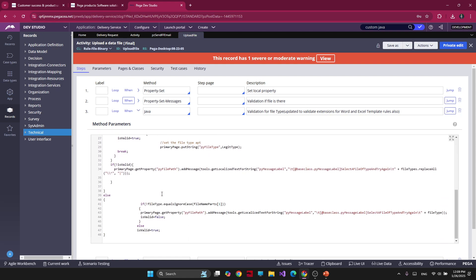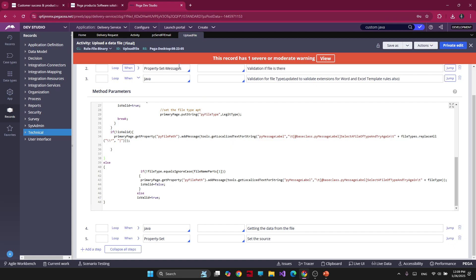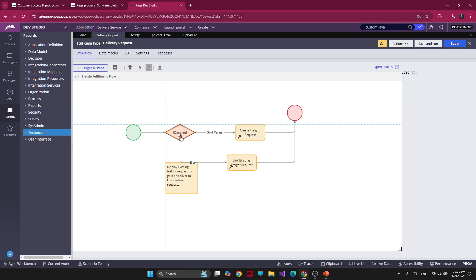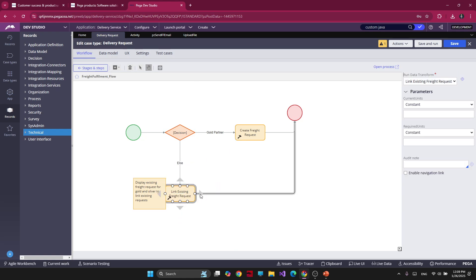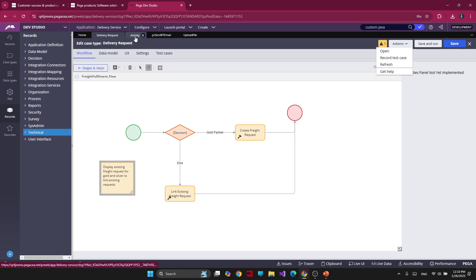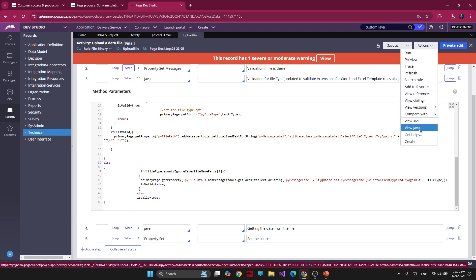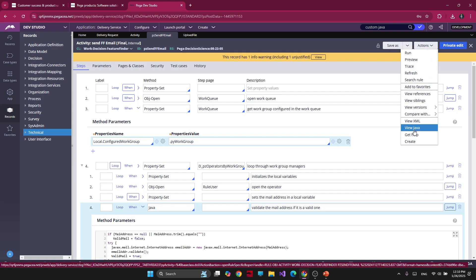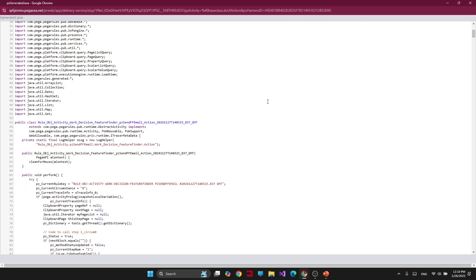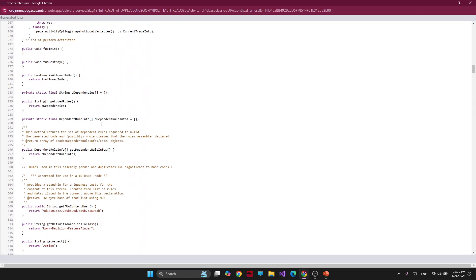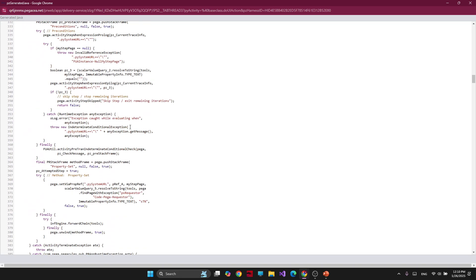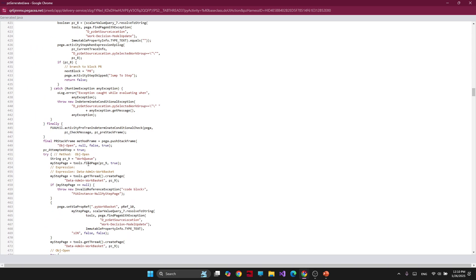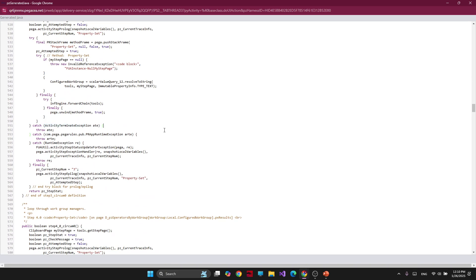Sometimes you may need to use custom Java code to achieve something. You might ask: even though you drag and drop something here, what does it look like in the background? Whatever we do here is actually converted to Java code in the background. If you click on an activity, then click Actions and View Java, it will show you all the code that's been converted to Java. So even though we use a low-code development tool, everything in the background is translated to a programming language — in this case, Pega uses Java.